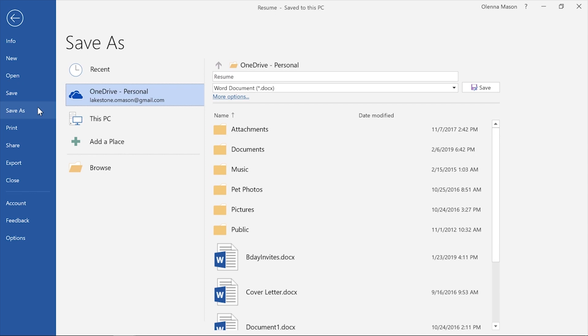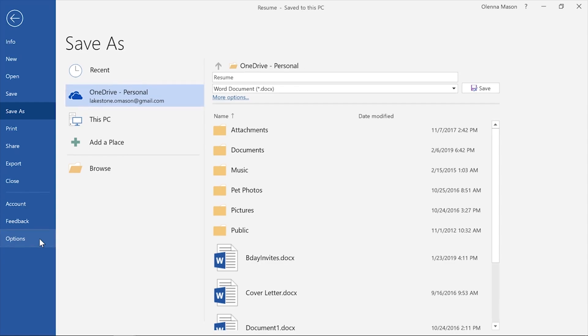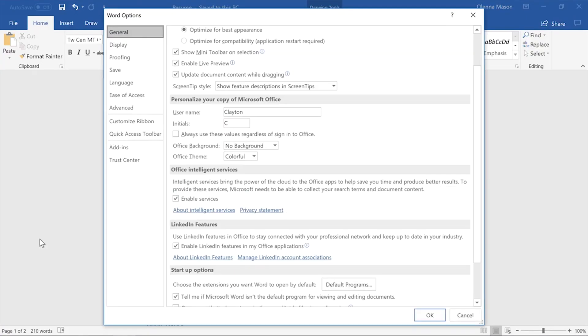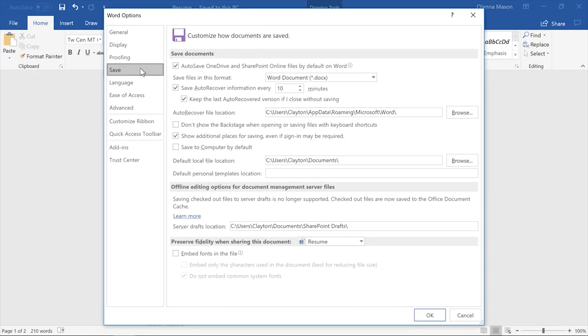But if you primarily save files to your computer, you may want to change the default setting so this PC is always selected. To do that, click Options in the Backstage view, then select Save in the left pane. Now check the box that reads Save to Computer by default. When you're done, click OK.